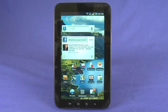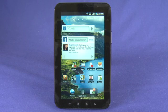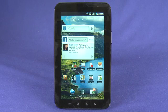For How Do I on Butterscotch.com, I'm Andrew Moore Crispin. Be sure to tune into the other episodes in this series for more detail on the Samsung Galaxy Tab.